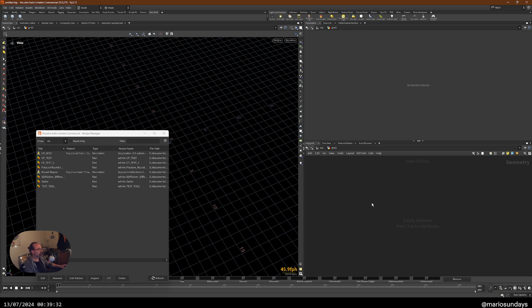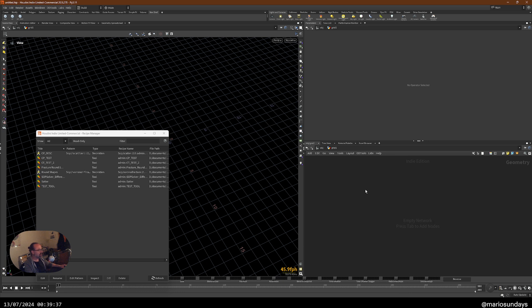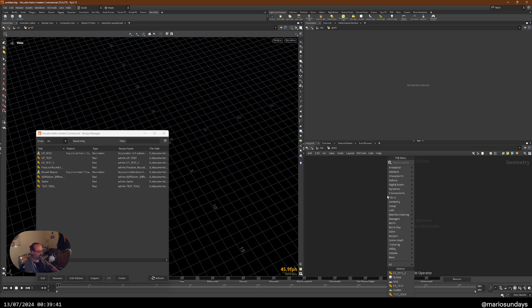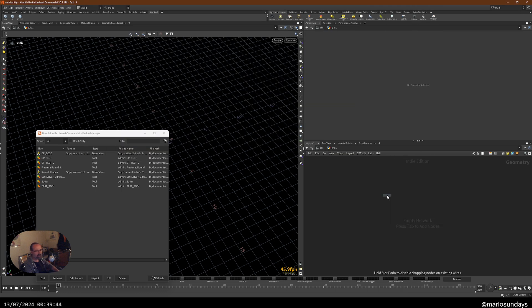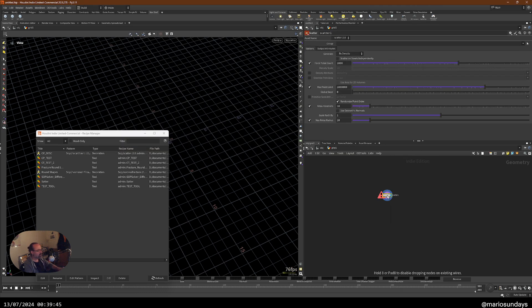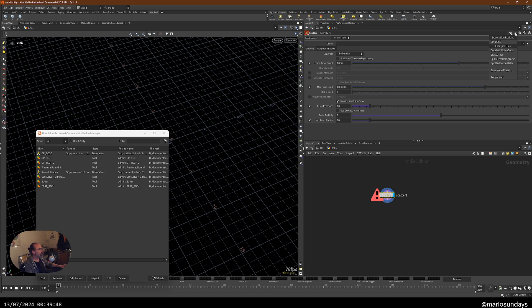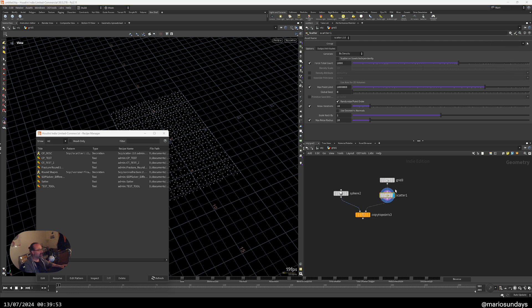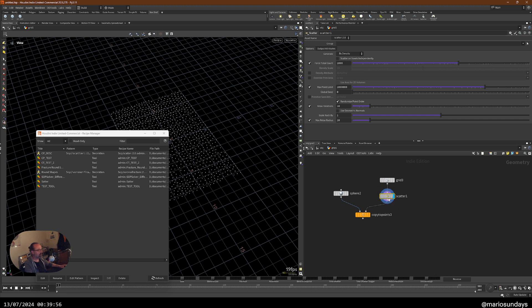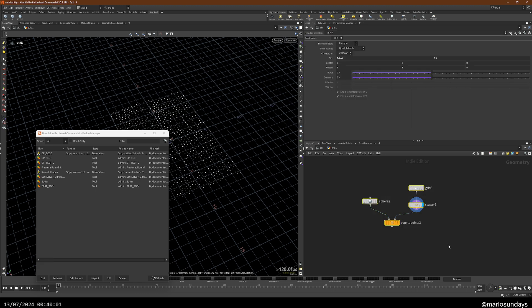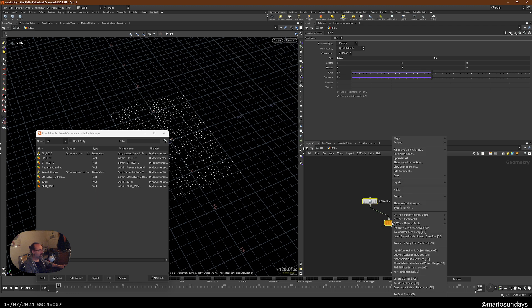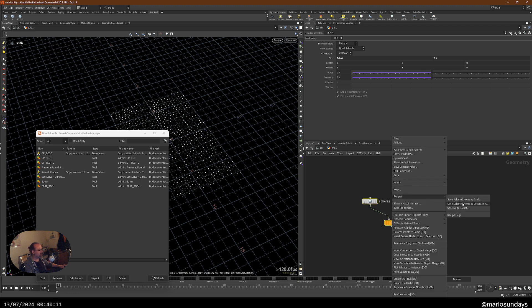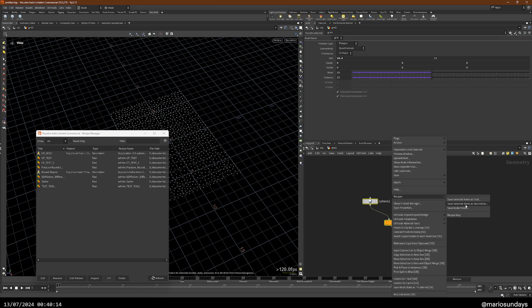So this is pretty useful. So now we have the decoration, which is the other mode. And I can already show you this happening because I've created one already. So if I create a scatter and then I come here and choose my description that I created before, it will create all the nodes around that scatter. So how do we do that? Let's see. I want to create a new description. I have these nodes, right click on the scatter. This time I'm going to right click on the copy to points, recipes, save selected items as decoration.